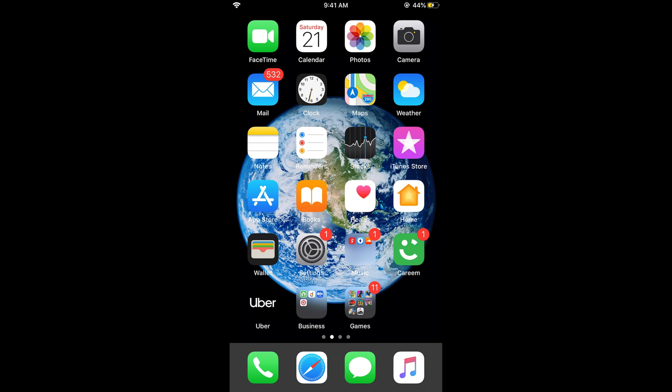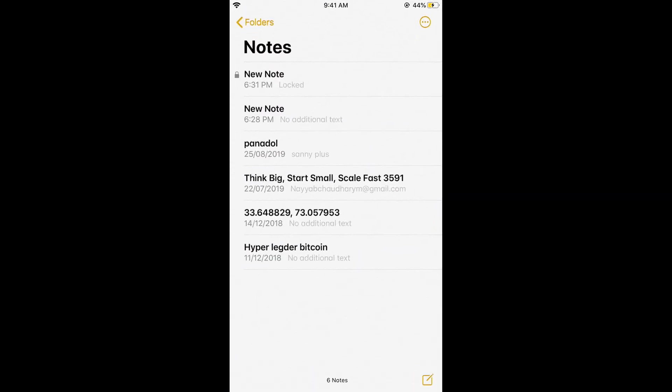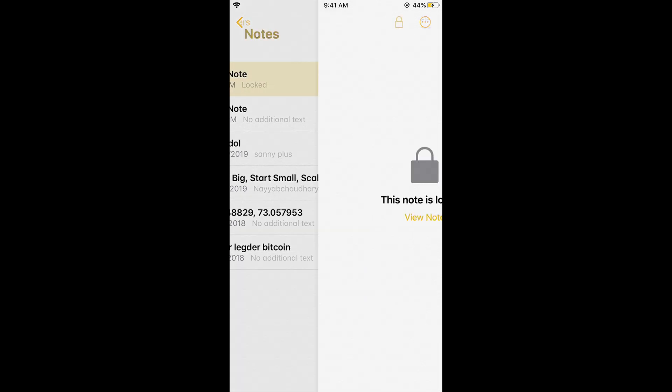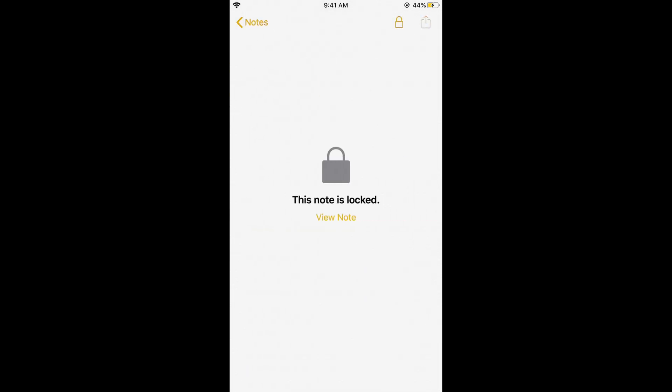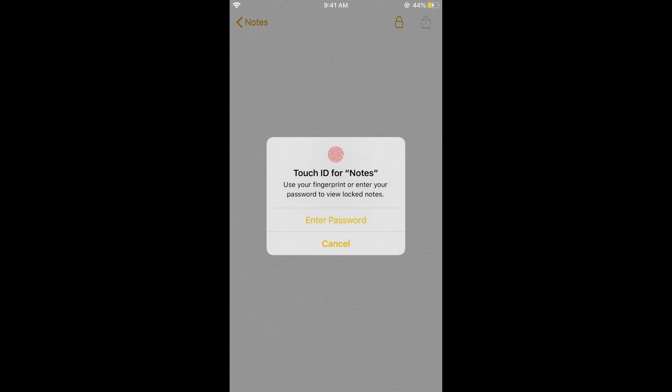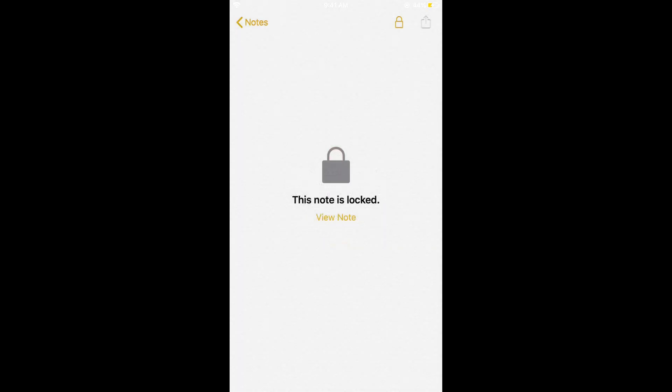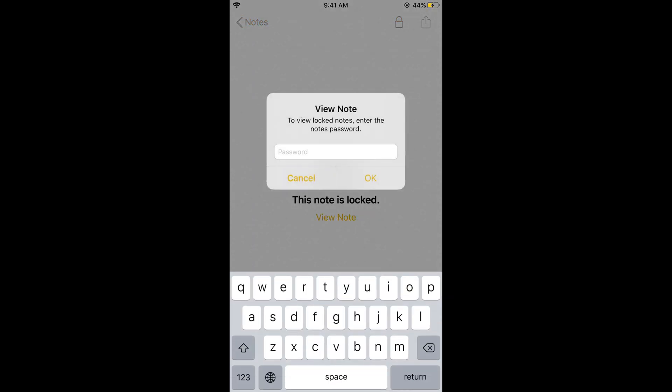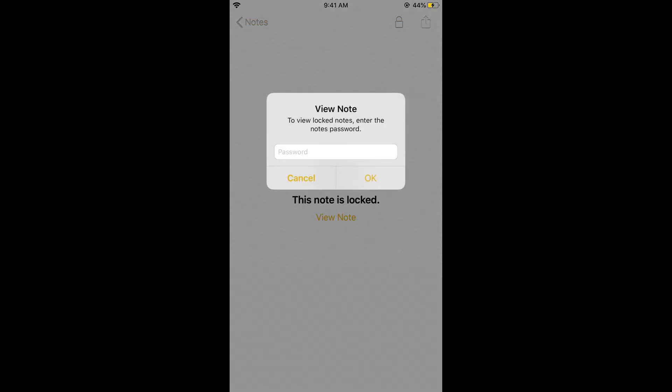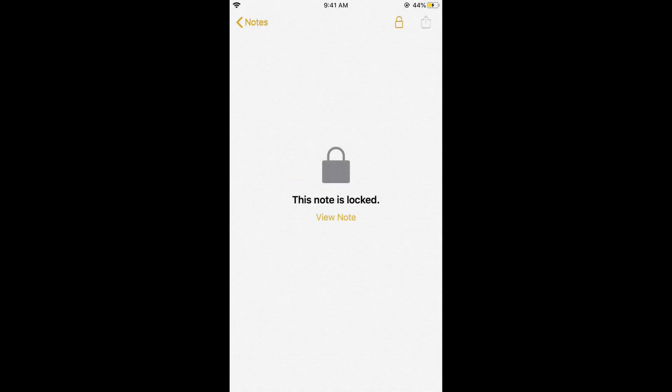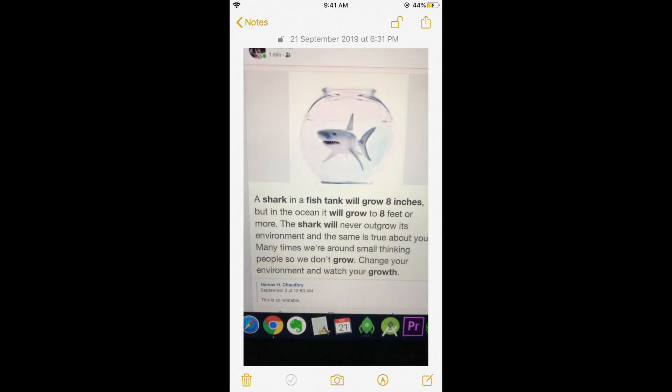In case they've tried to find it, this note will be locked and they need to enter the password. For example if I tap on this, I tap on view note, enter password and I have to enter the password that I set earlier, tap on ok so it does now open.